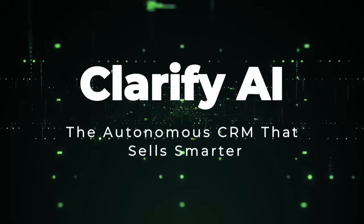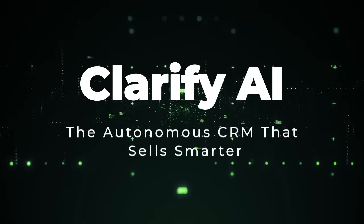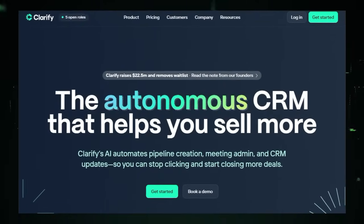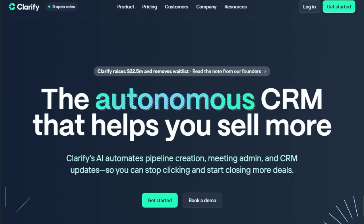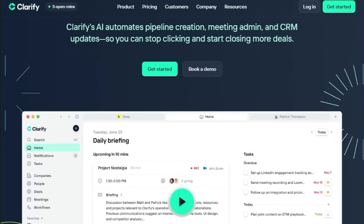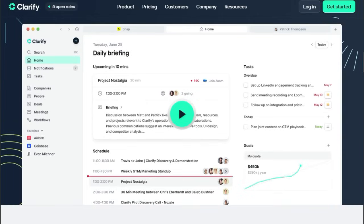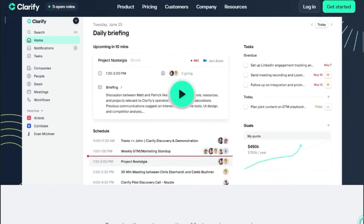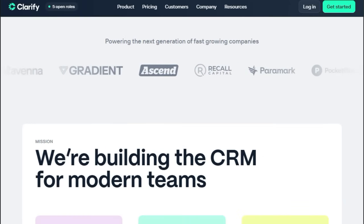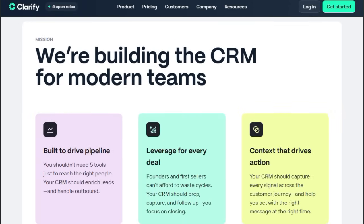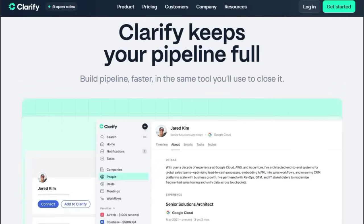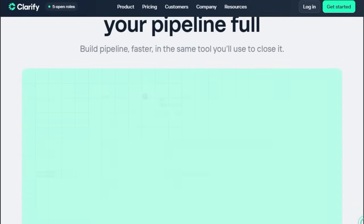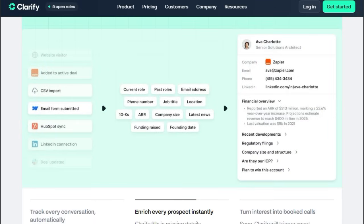Project number six: Clarify AI — the autonomous CRM that sells smarter. Imagine having a CRM that feels like your digital sales assistant, one that actively organizes meetings, enriches your leads, and even drafts follow-up emails for you. What makes it unique is its foundation — AI is not just an add-on, it's baked into every workflow. From the moment you connect your email, calls, and calendar, Clarify's Intelligent Engine auto-tracks conversations, extracts key insights, and prepares context so you always show up ready, with no manual data entry required.